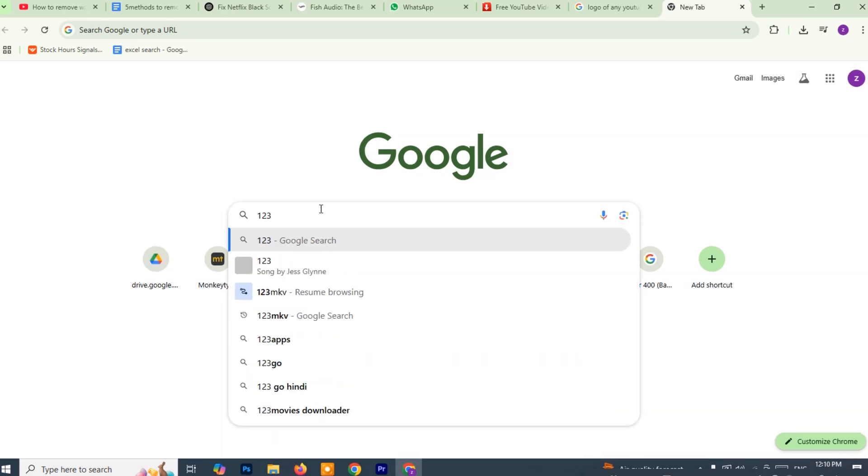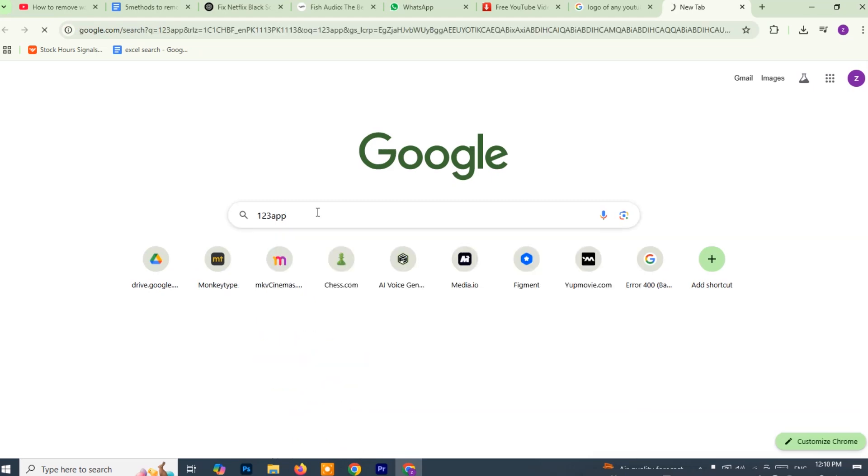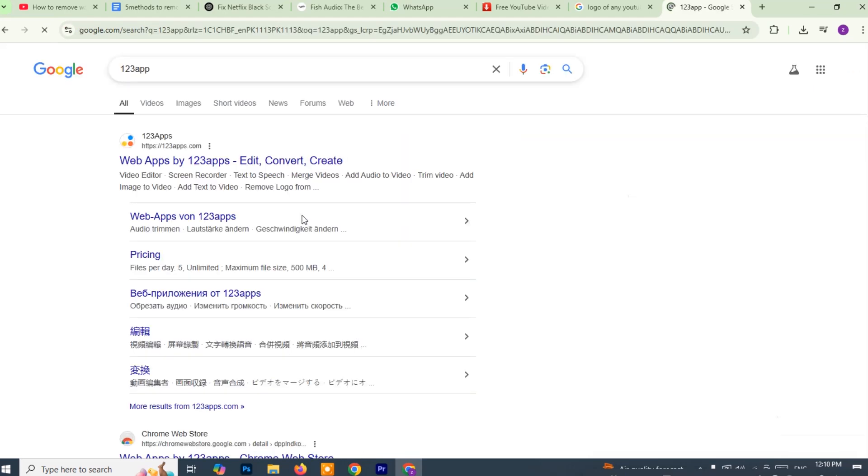First, open Google Chrome or any browser you prefer and in the search bar type 123 apps and press enter. From the search results, look for the official website which should be something like 123apps.com, and click to open it.